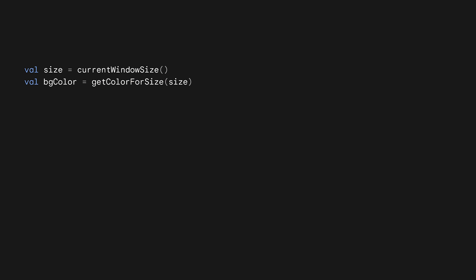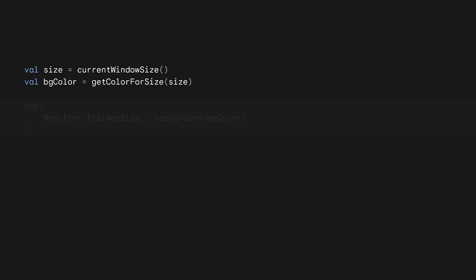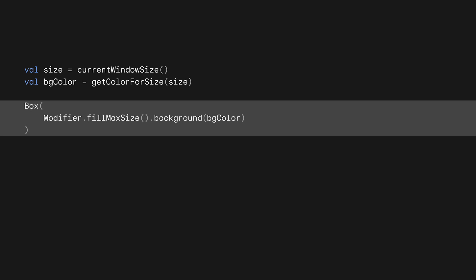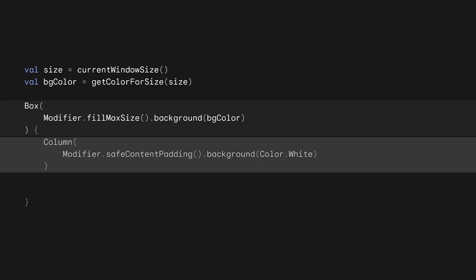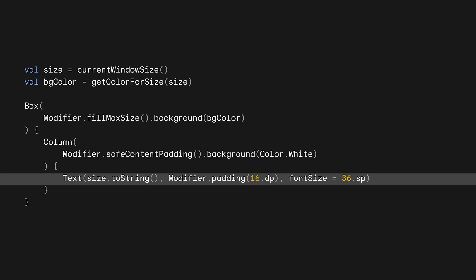Now we can create a new composable where we use current window size and pass the size into our getColorForSize function. Then we can create a box to fill our window and set the background color. Within the box, we add a column with a white background, so we can display some info for the column. For now, we'll just call toString on the size and display it in a text composable, so we can easily see how this value changes.